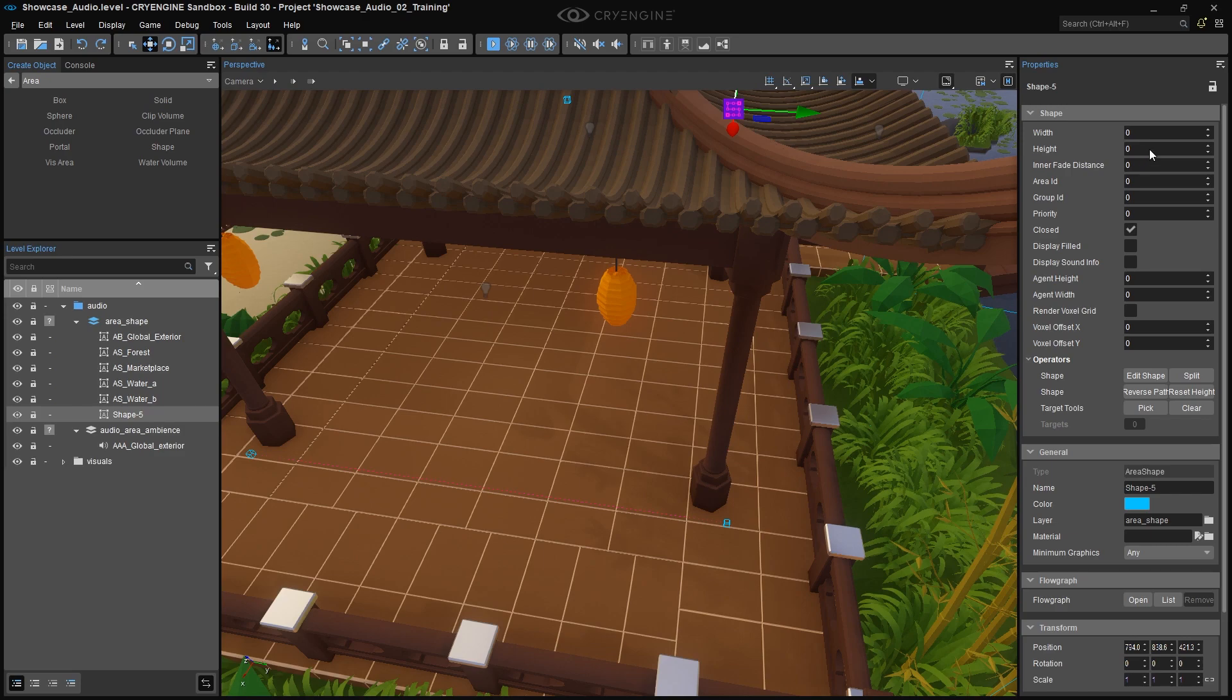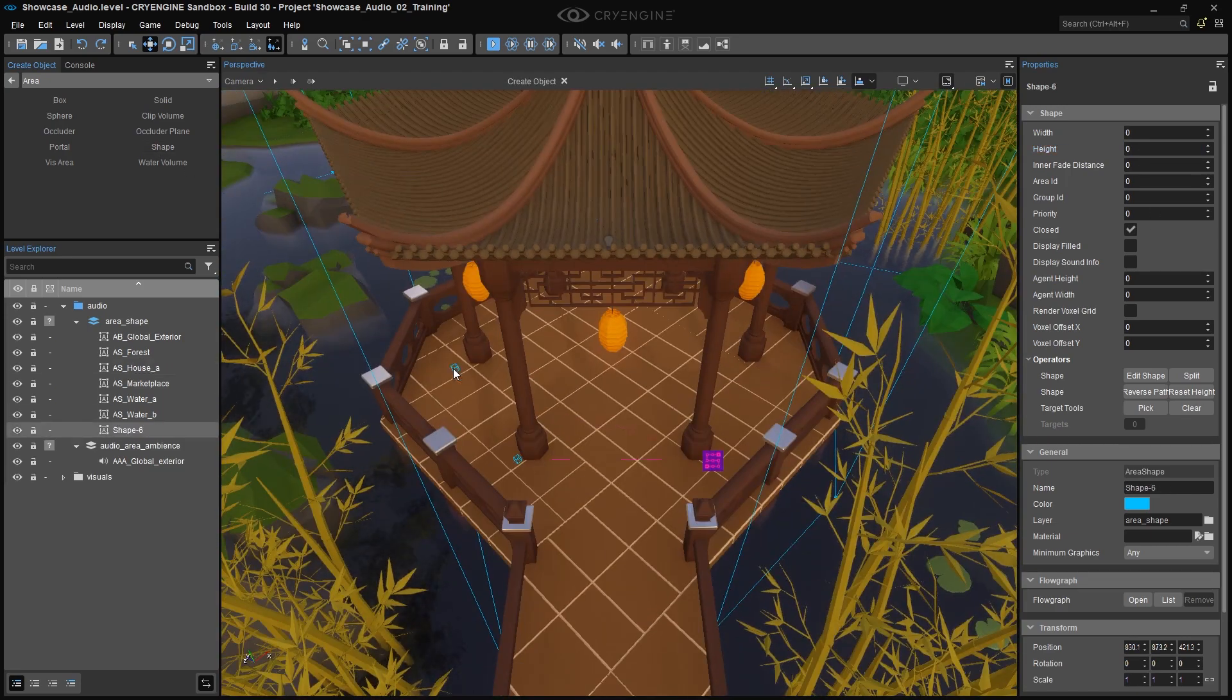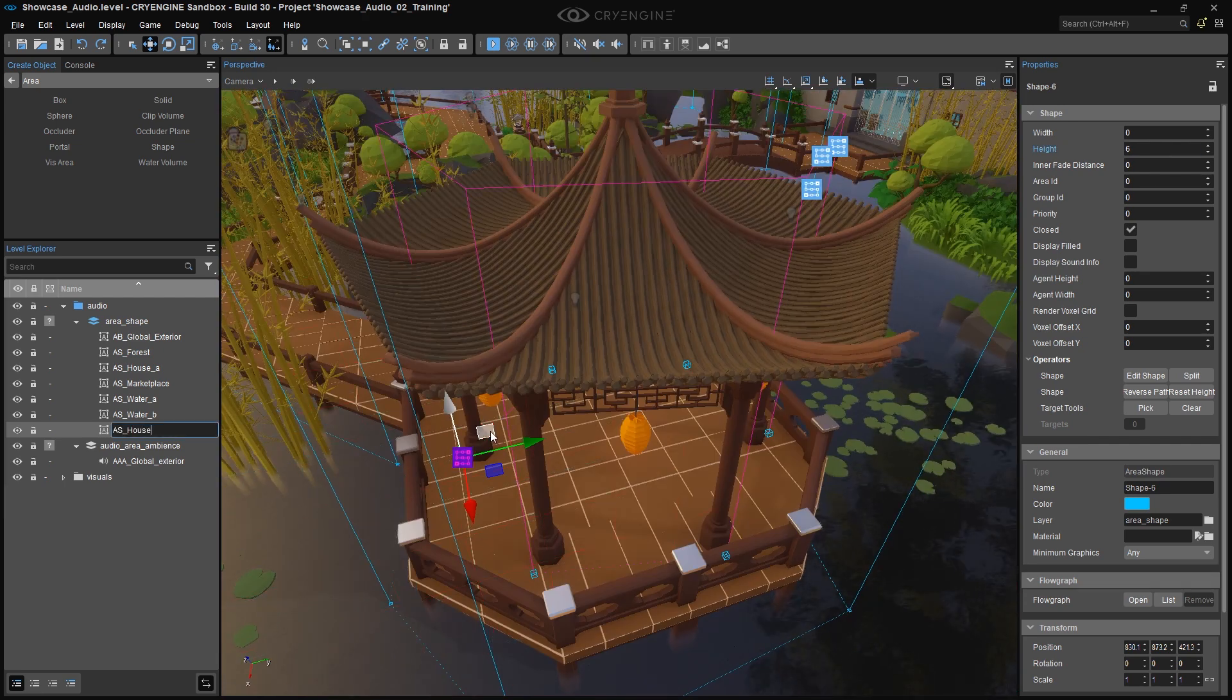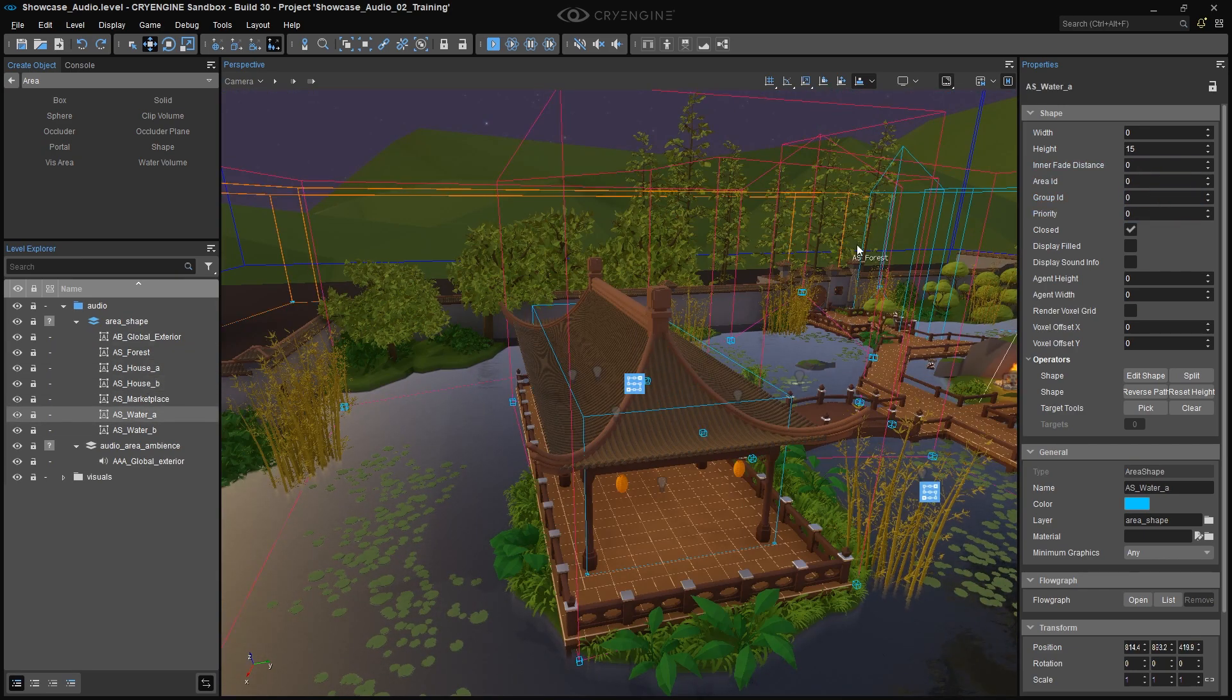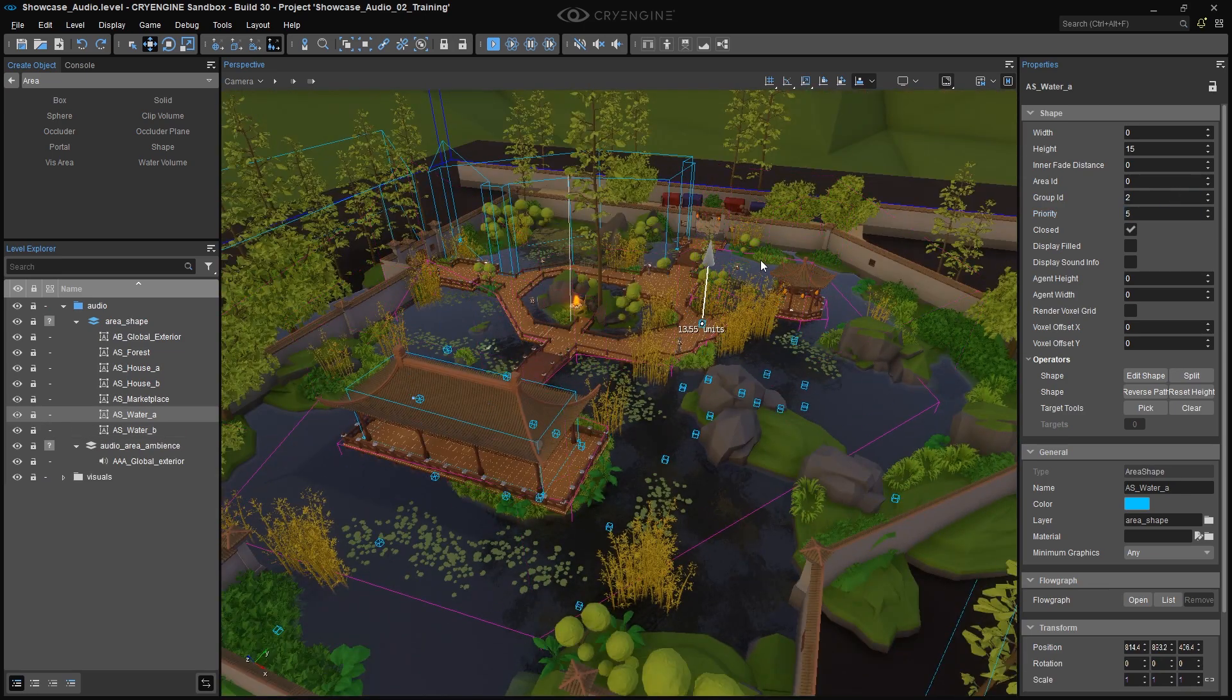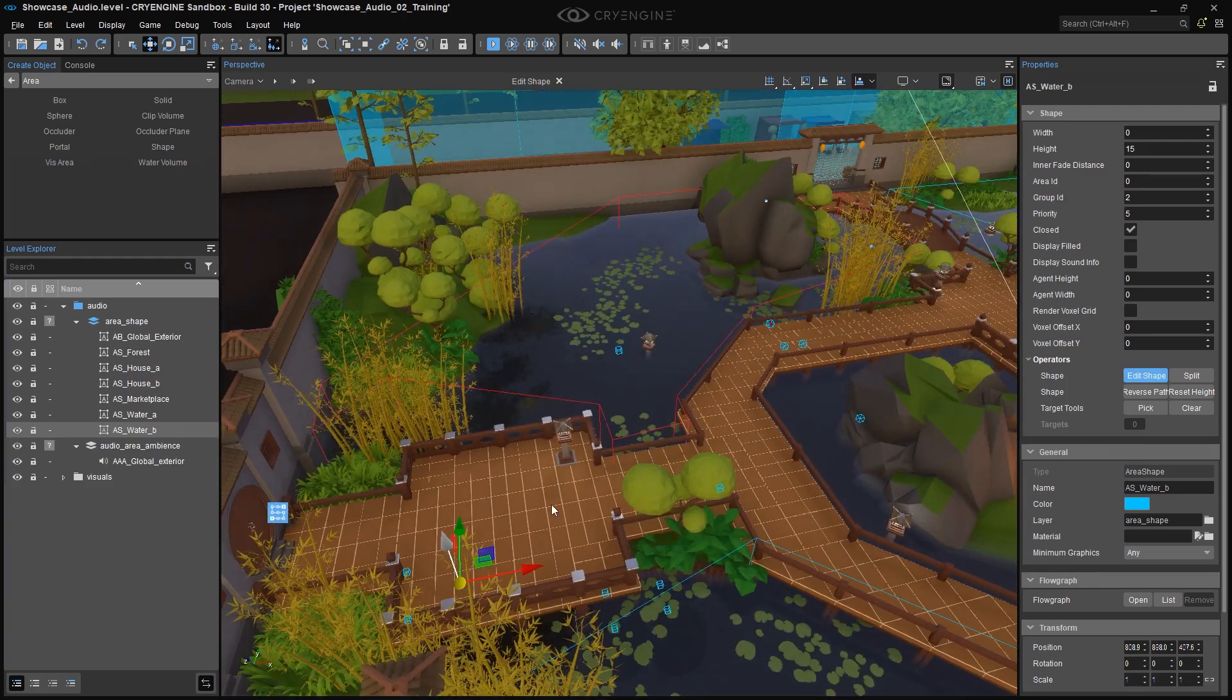The Interfade Distance property determines how far the Ambience on an Area Shape blends into another shape of Higher Priority. You'll notice that both pagodas have a higher priority in comparison to the other shapes. Now the goal is to have the Global Ambience fade out as the listener enters one of the pagodas. It's for this reason that the Interfade Distance property values for House 1 and House 2 have been set to 7.5 and 4, respectively.